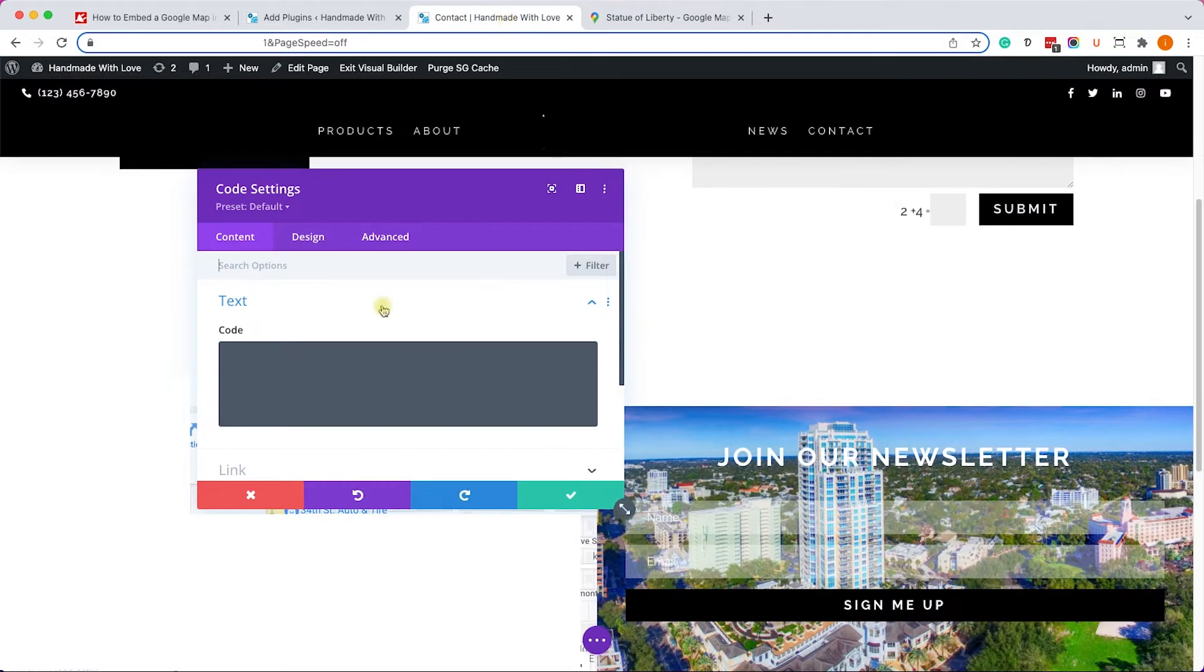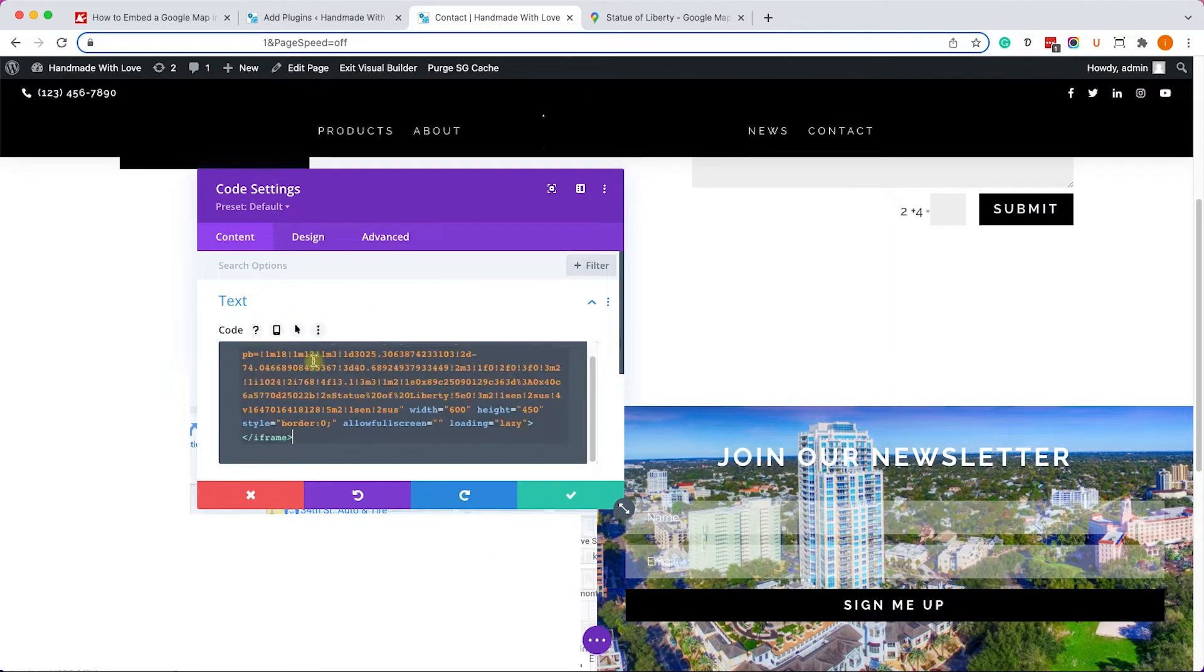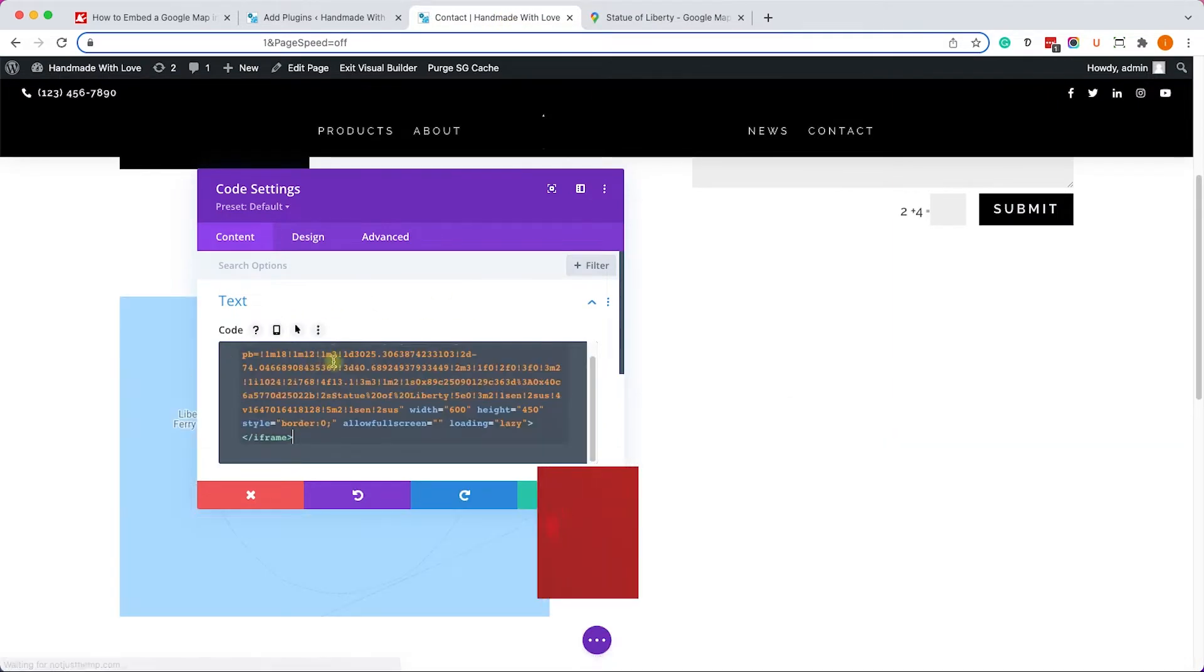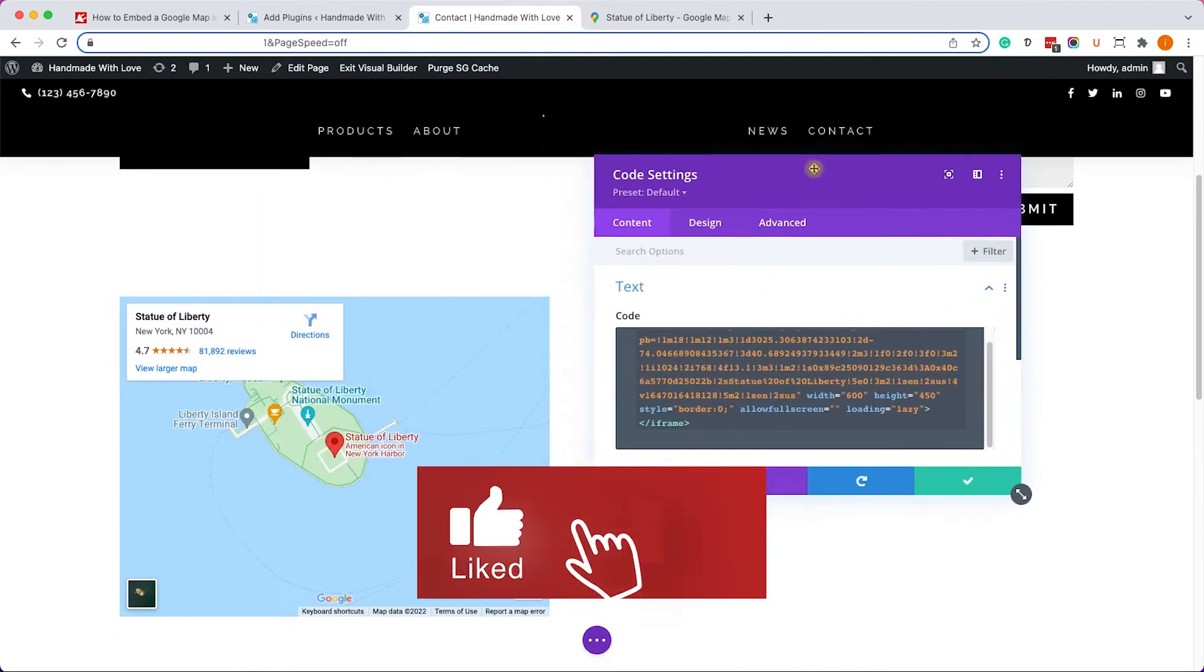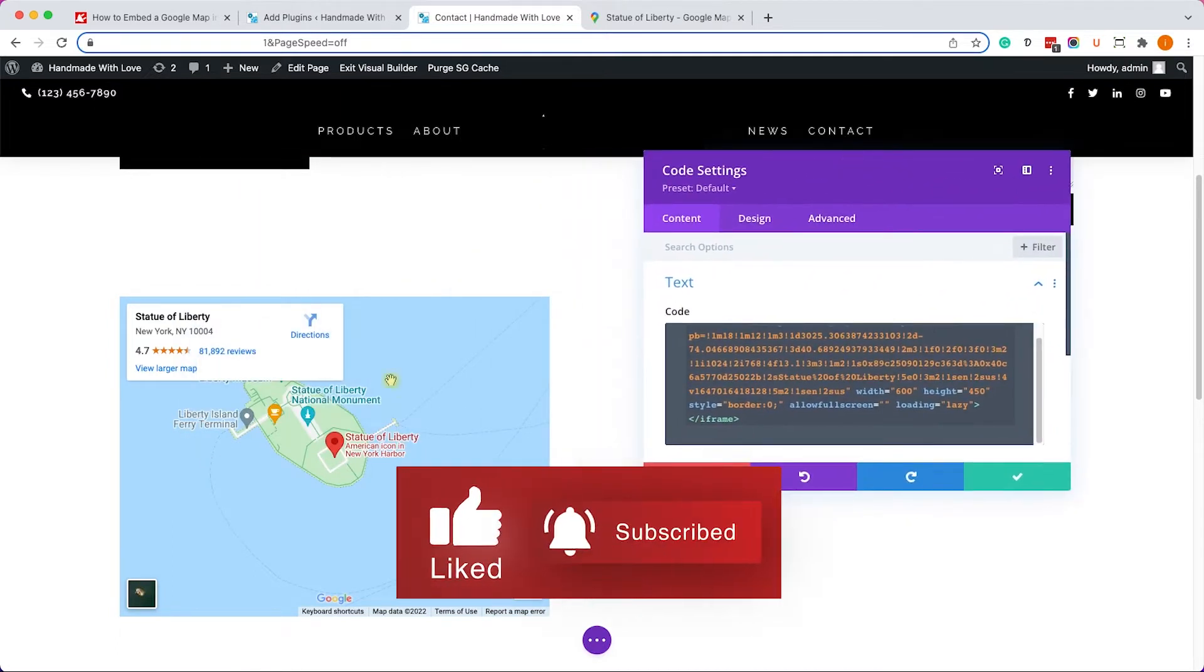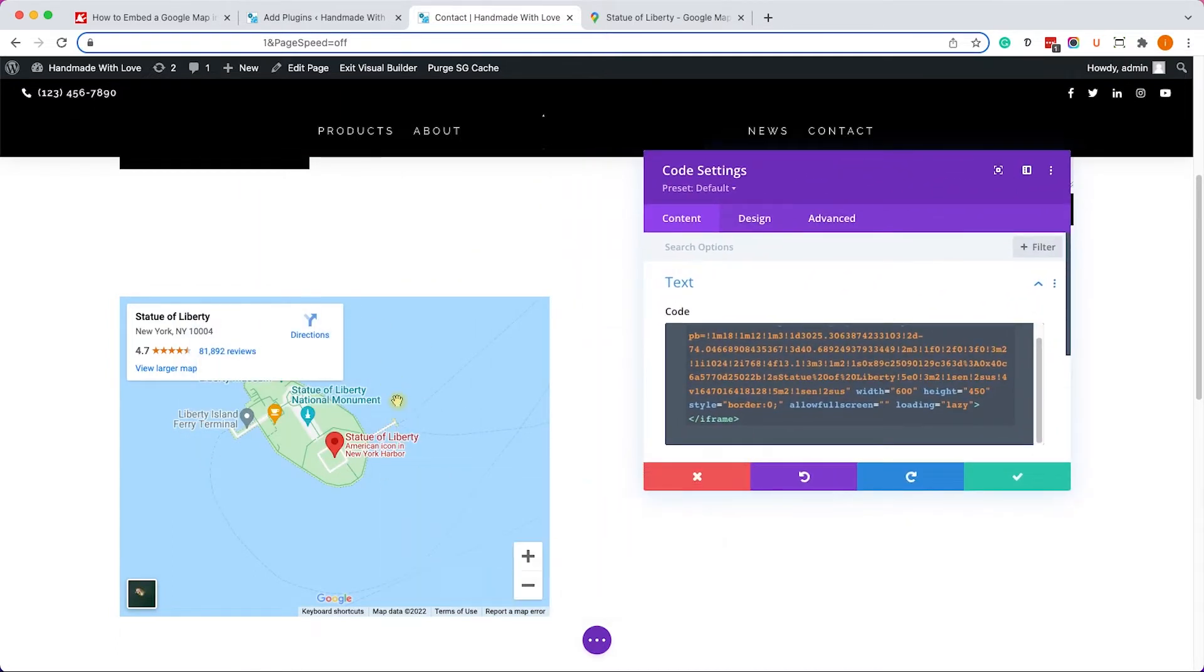Finally, we will go back to our Divi editor and here we will paste the code we just copied a second ago inside the field. And we can see it over here. By default, the map is limited to 600 pixels width by 450 pixels height.